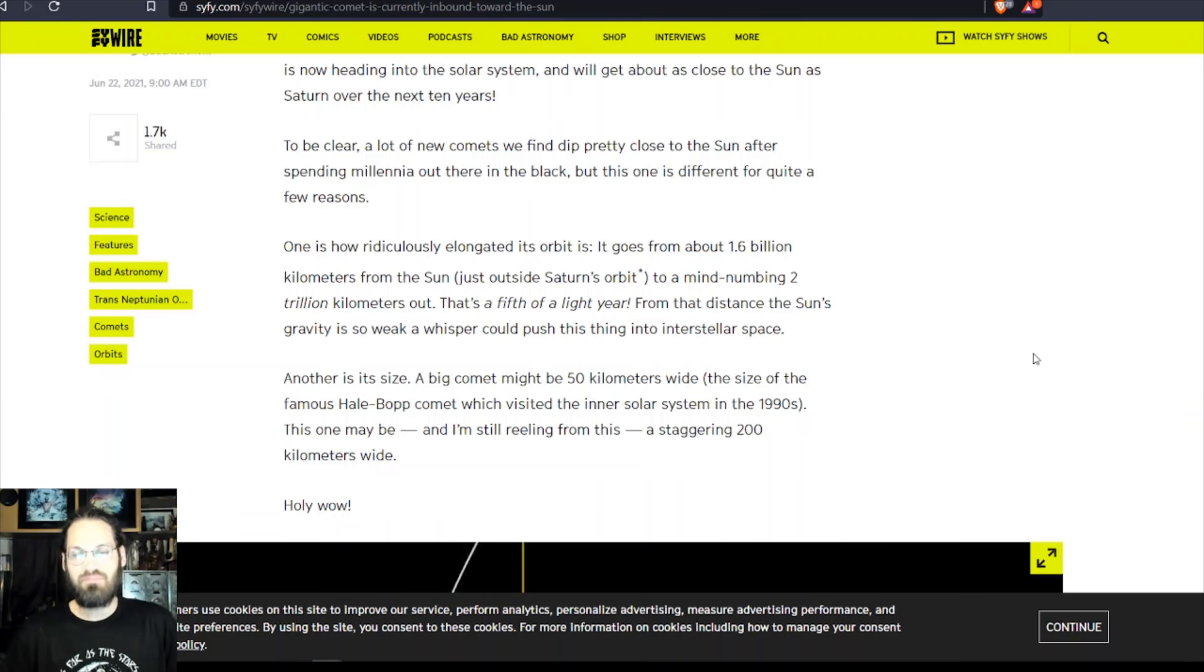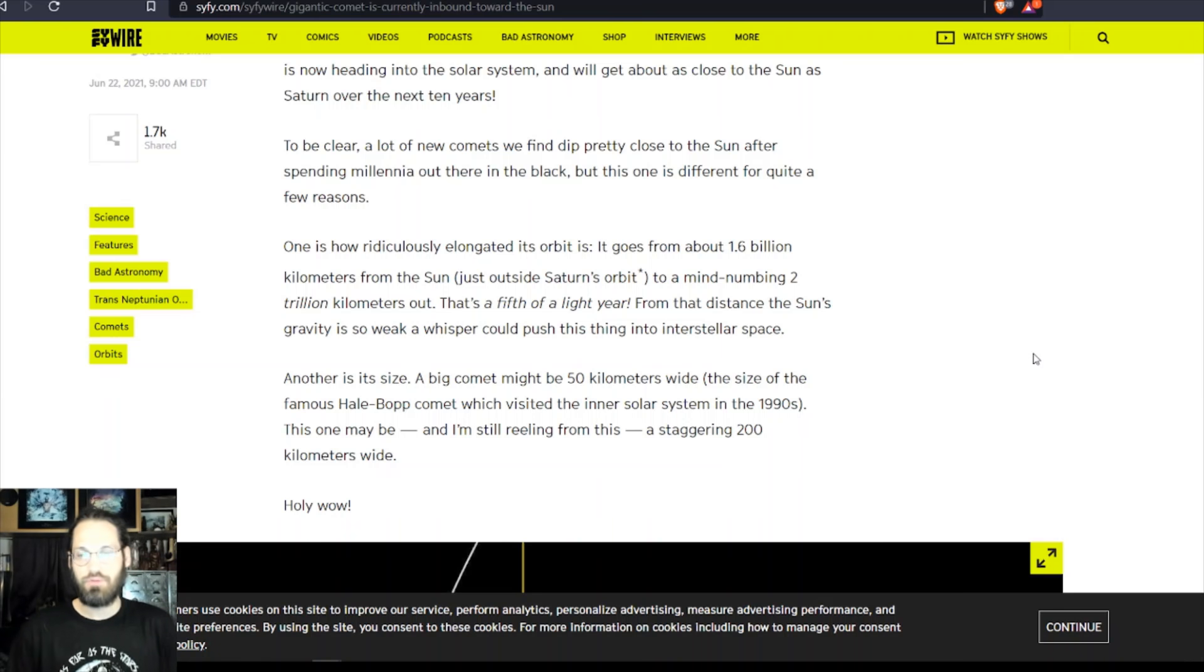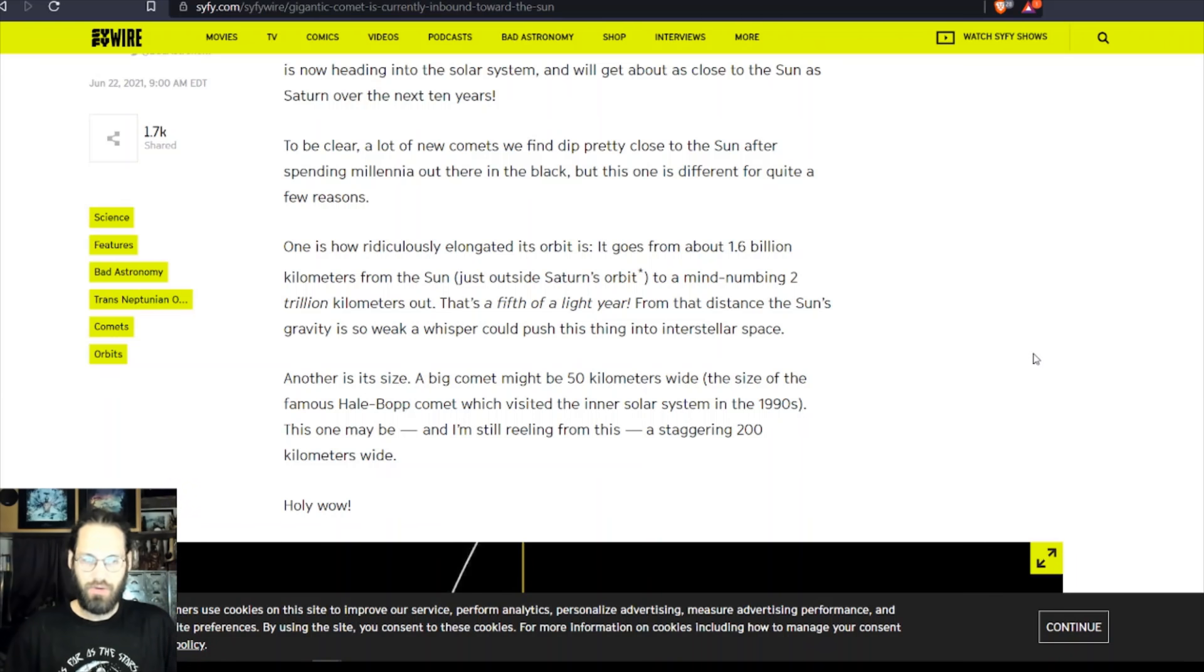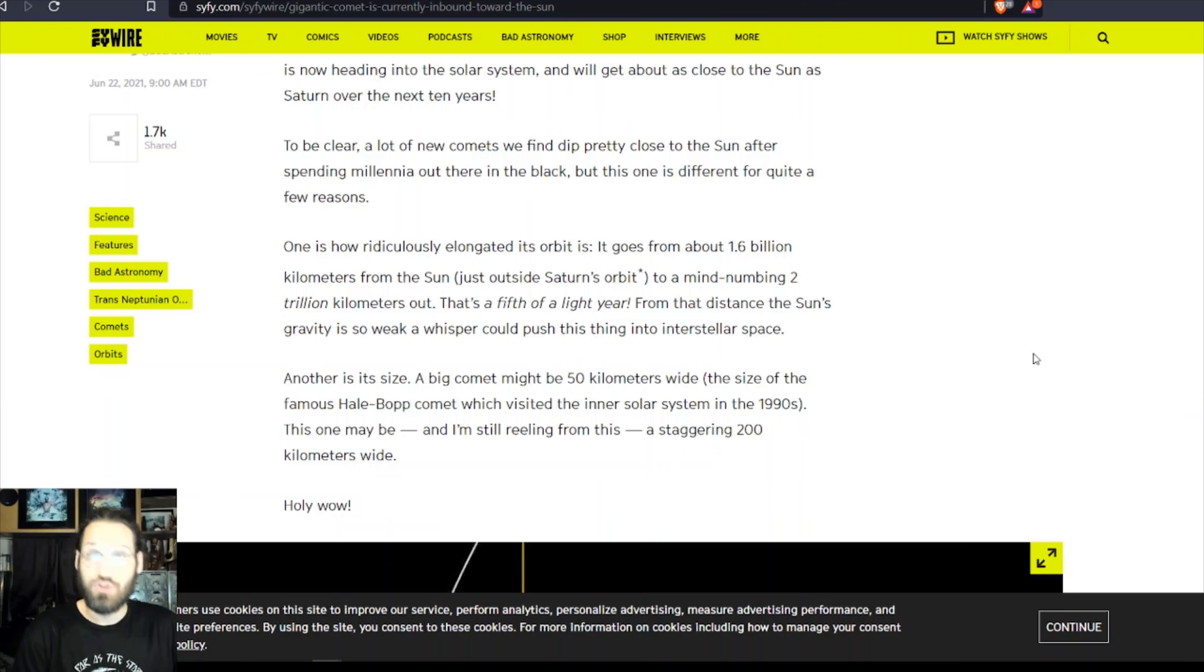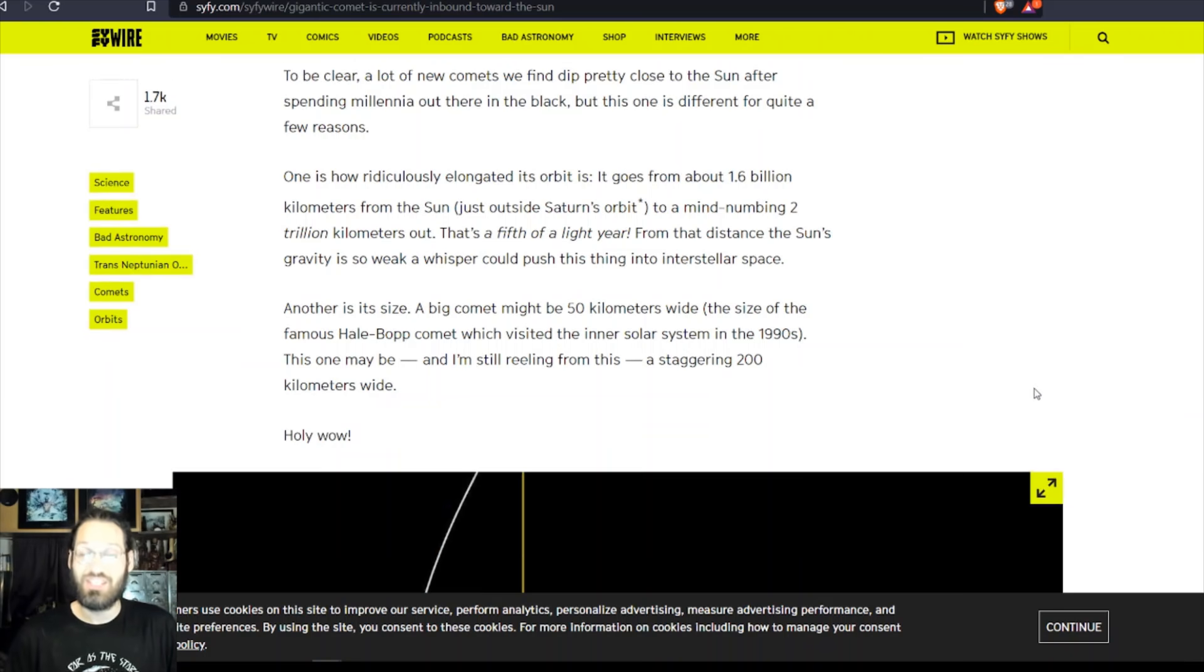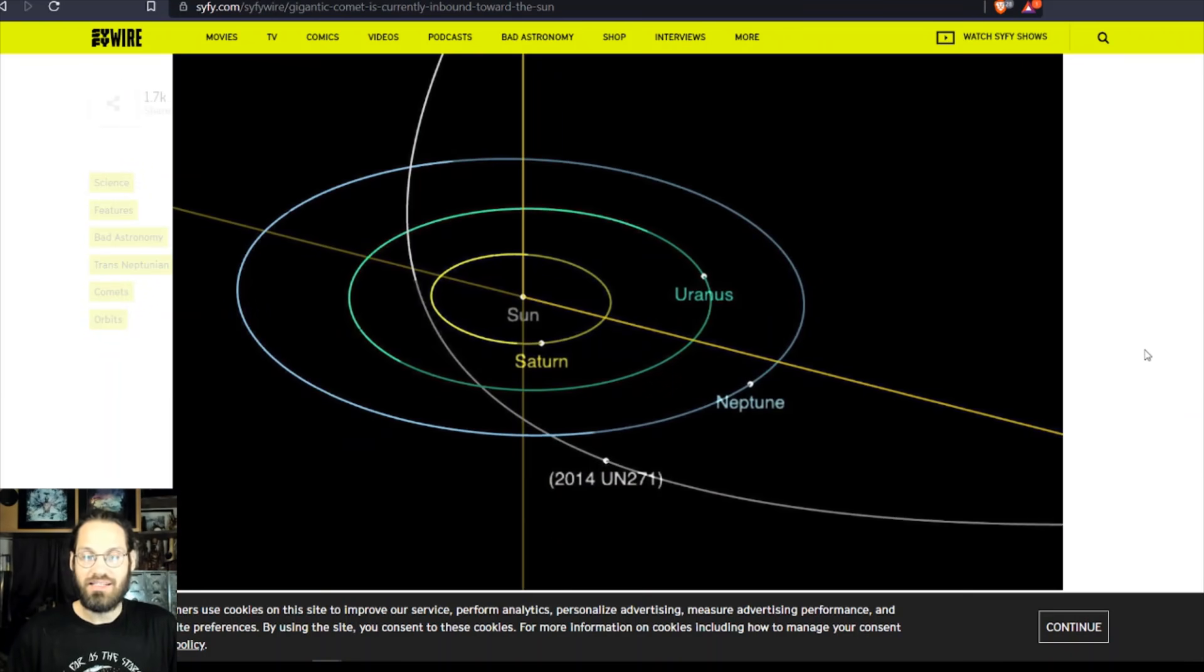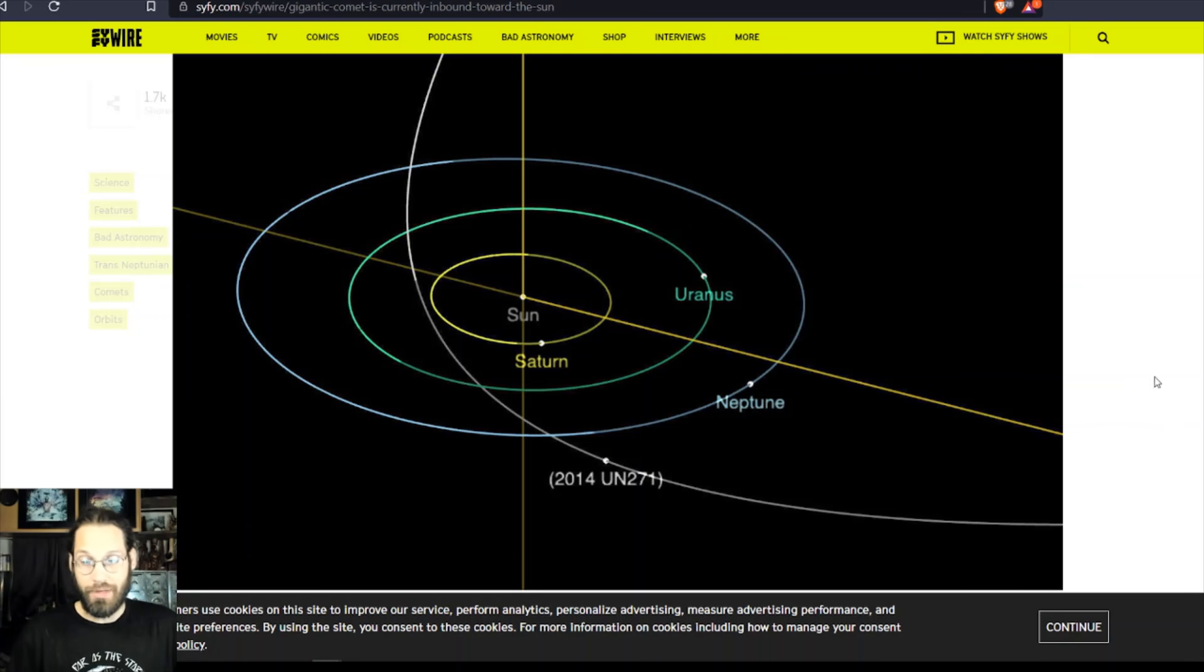Another is its size. A big comet might be 50 kilometers wide, the size of the famous Hale-Bopp comet which visited the inner solar system in the 1990s. I remember that actually. This one may be, and I'm still reeling from this, a staggering 200 kilometers wide. This thing is huge, and here is an image of its very elongated orbit.